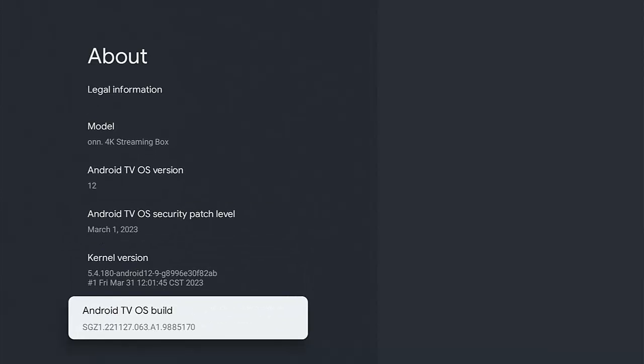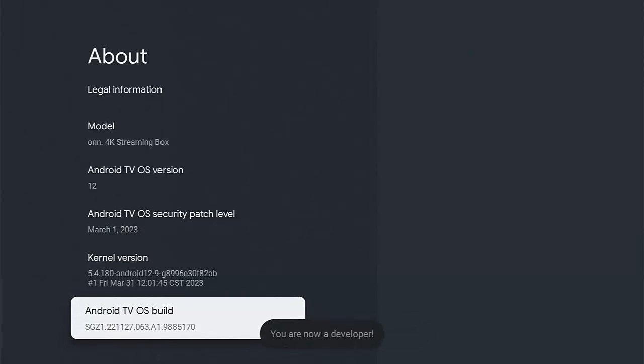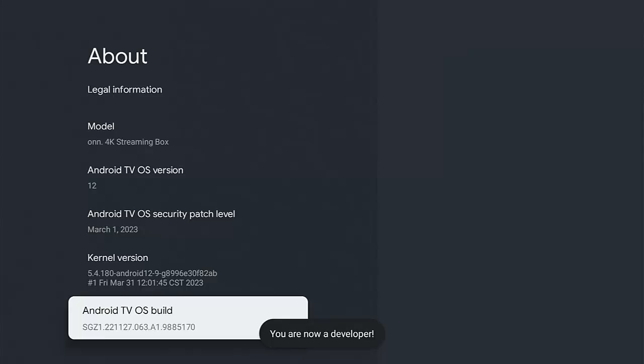Make sure that's highlighted in white and then press the middle button on the remote control seven times or until it says you're now a developer like mine says on the screen there.